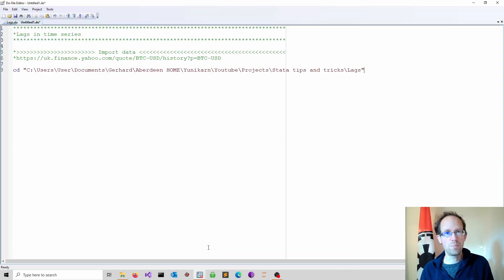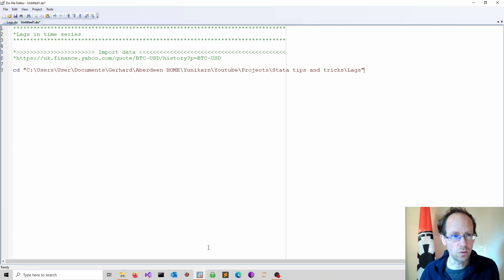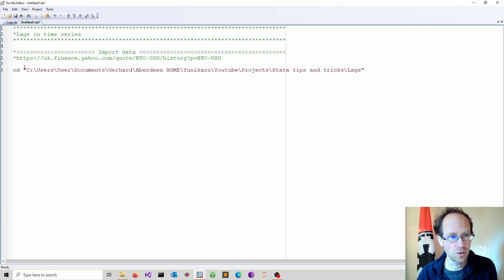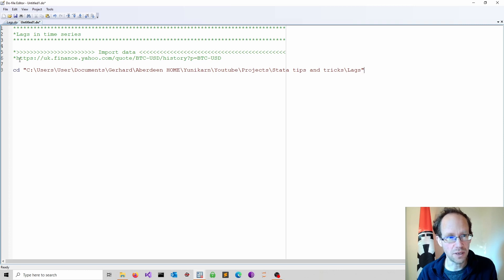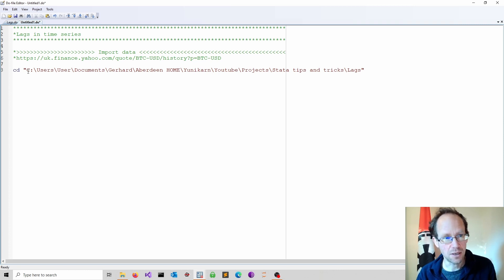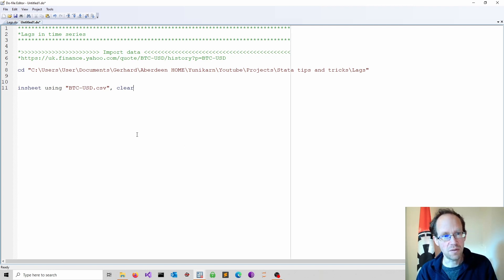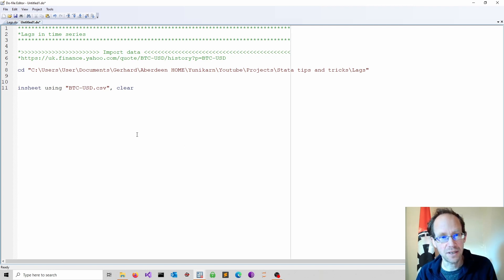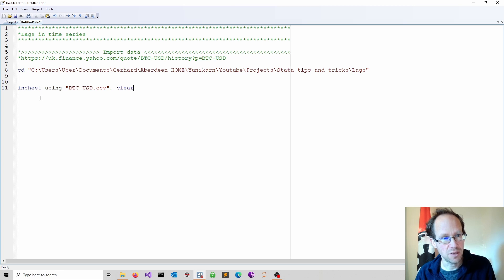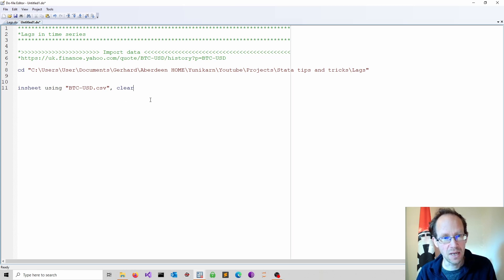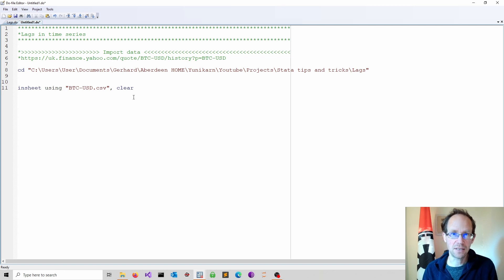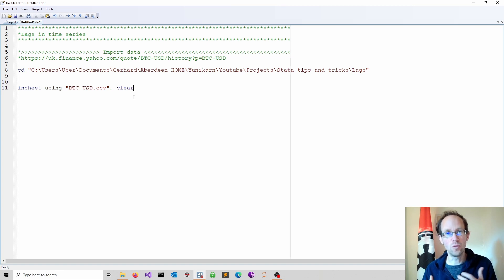Now back in Stata I opened a Stata do file. I used a change directory command and moved into my target directory. Next I use the insheet command. This imports the data into Stata. So I use insheet using the file name. In this case I add the clear option to remove all data in memory.